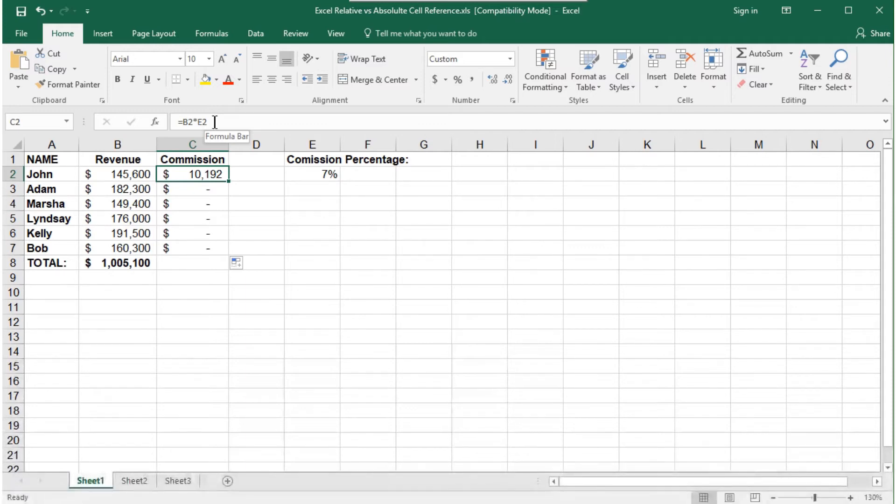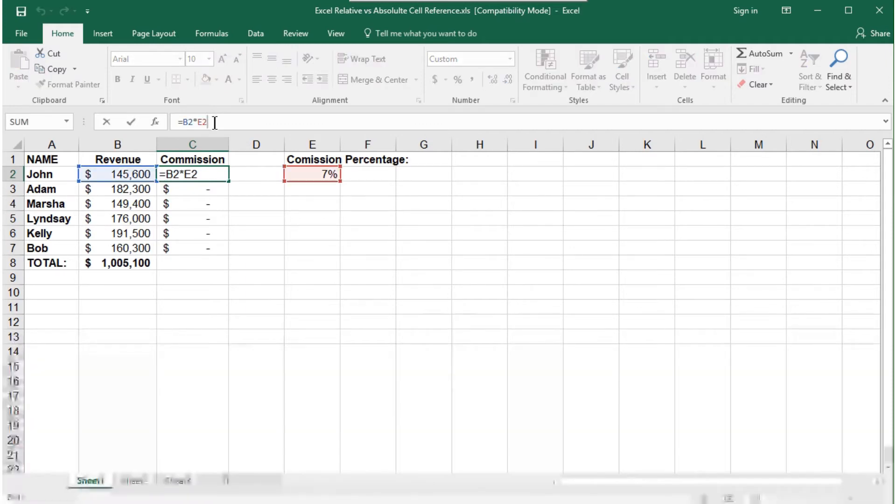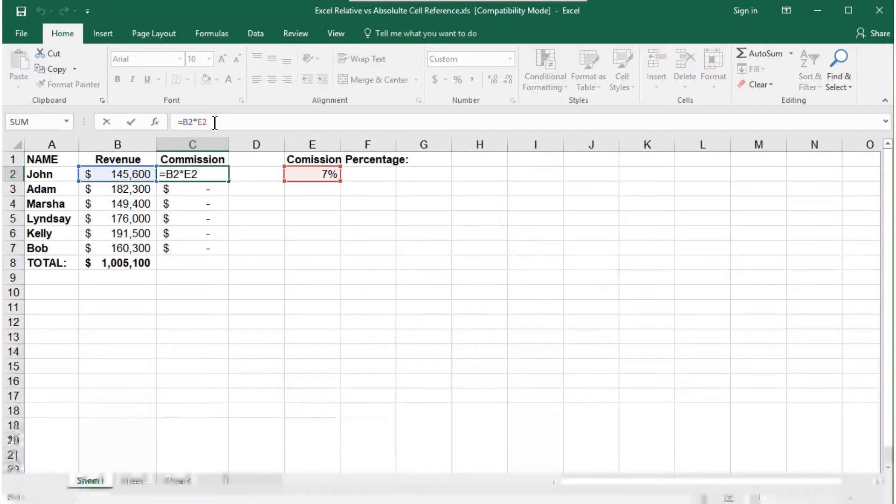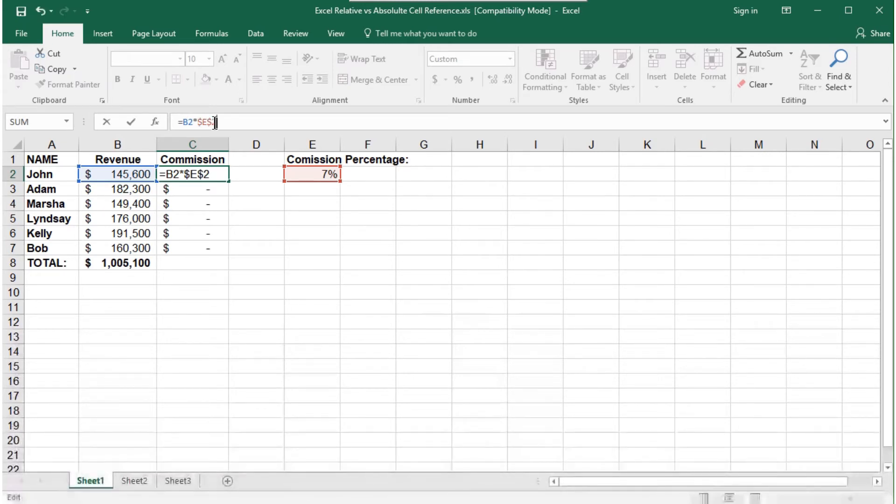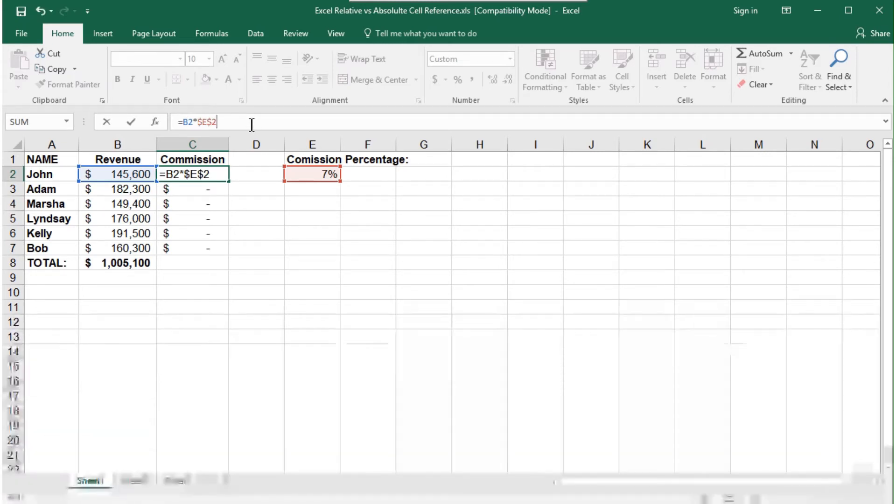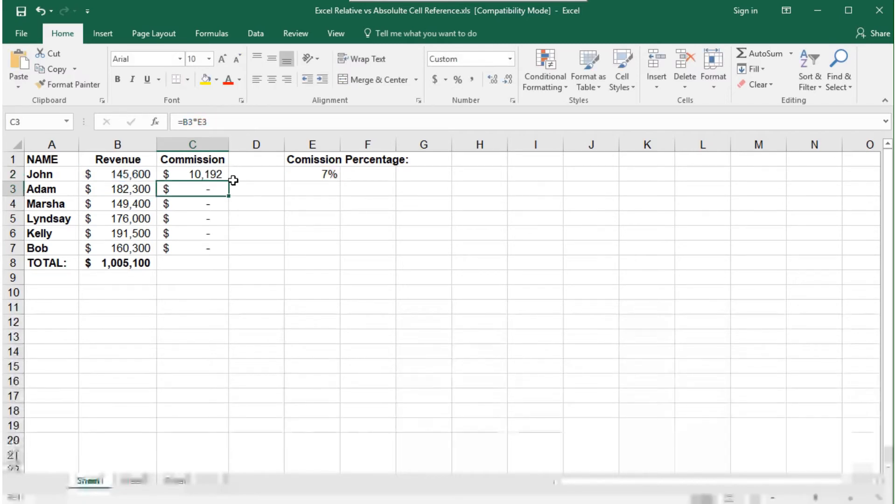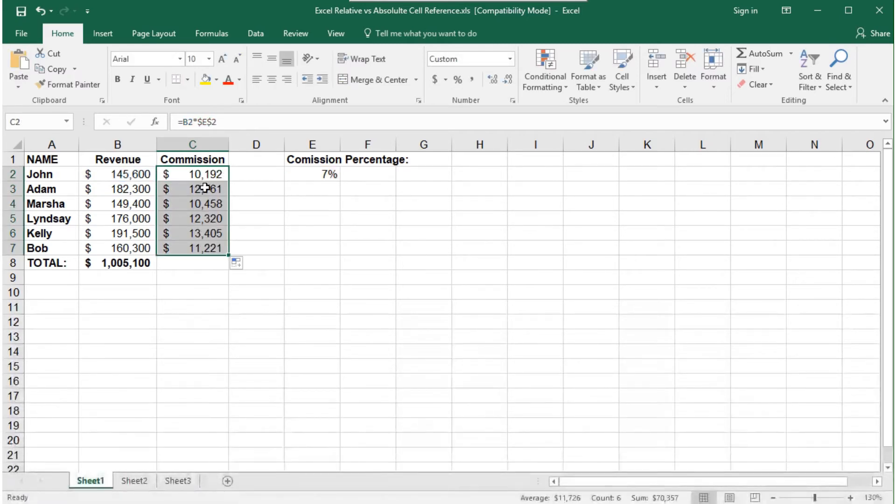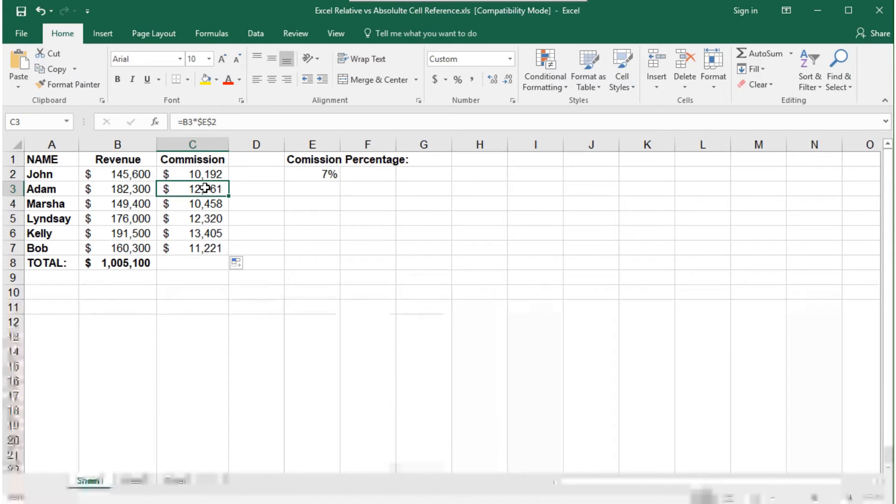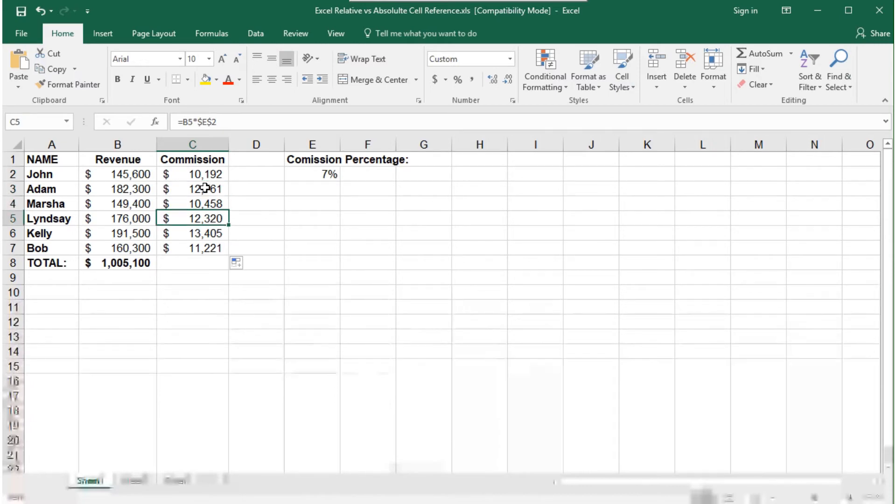So we need to enter the formula, and with the cursor on E2, press the F4 key to lock the cell reference. Then we can copy the formula, and notice every cell and formula references cell E2 for the commission percentage.